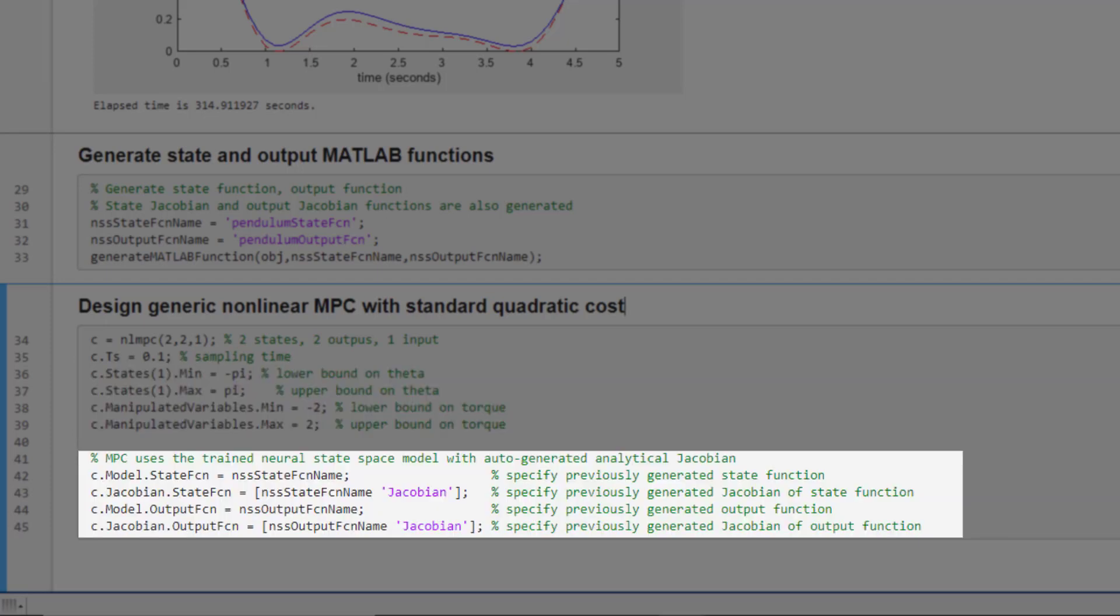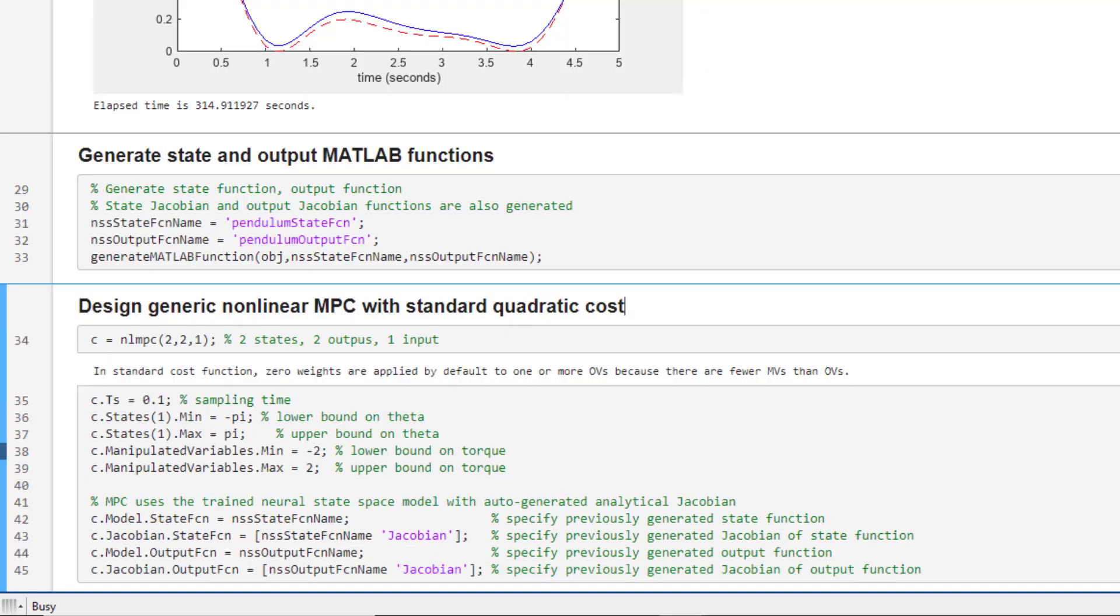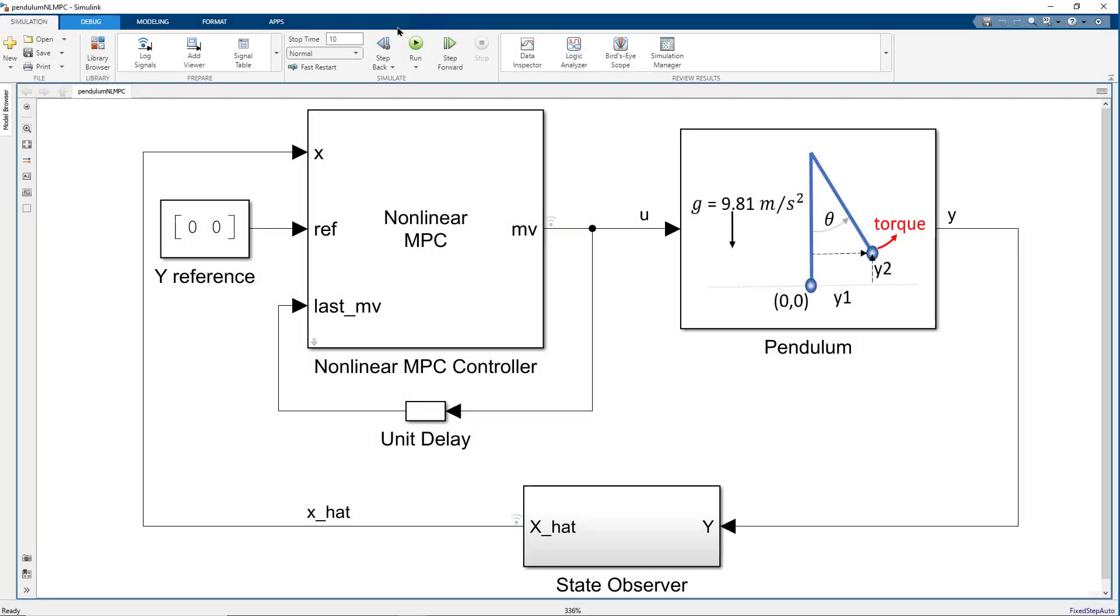Next, we instruct our controller to use auto-generated state, output, and Jacobian functions we just looked at. We didn't specify prediction and control horizon, so default values will be used. We can now simulate our nonlinear MPC in Simulink.